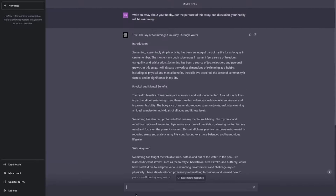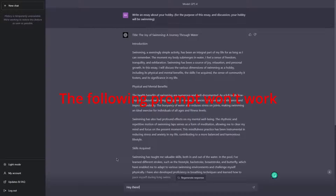So let's try a friendly tone — let's think this is a friend of ours. Hey there, how are you doing?